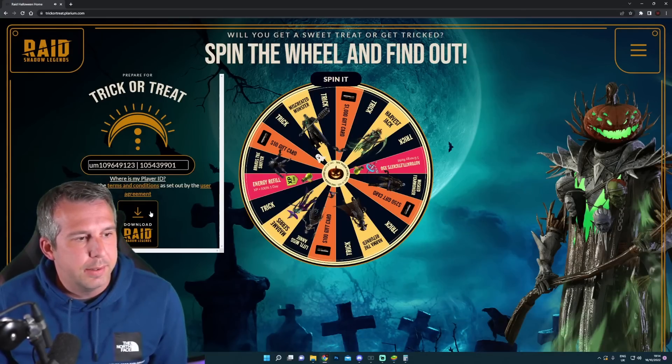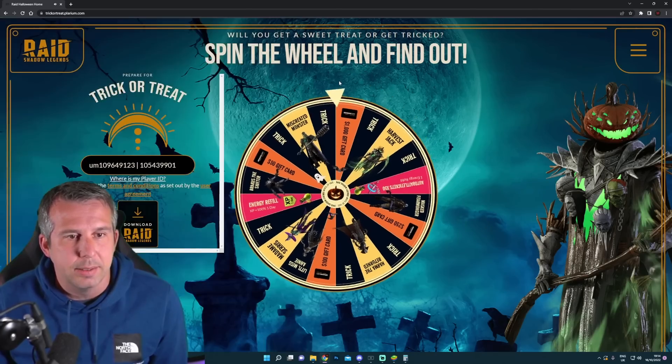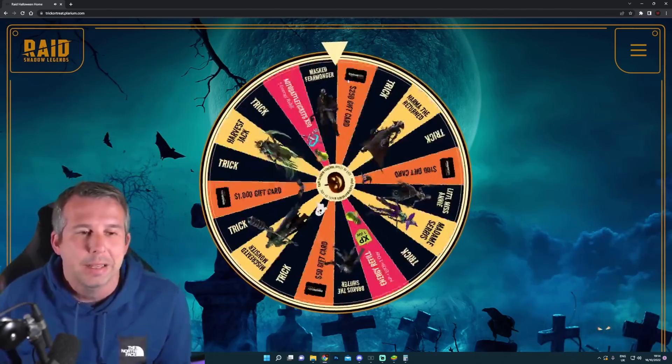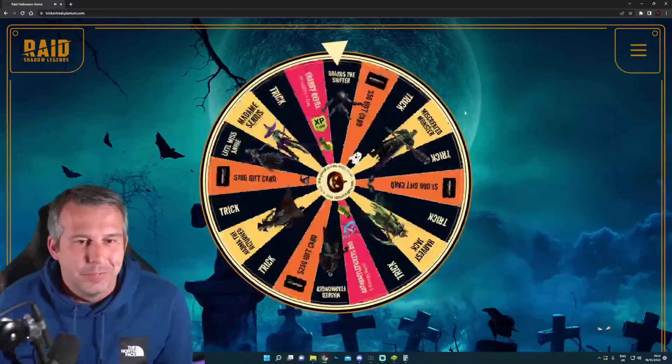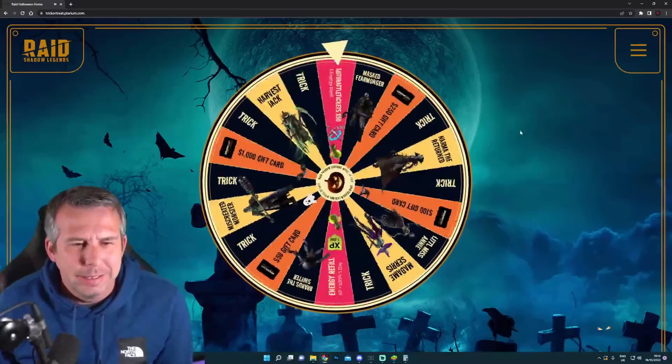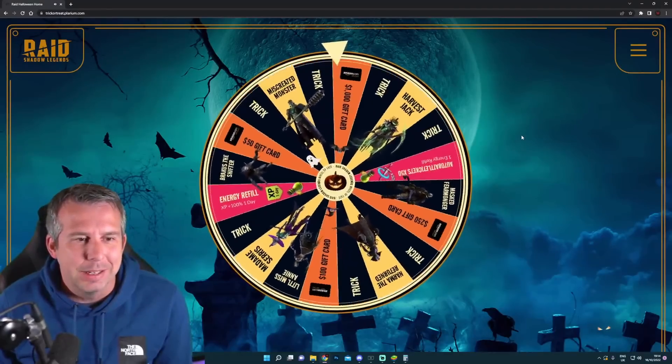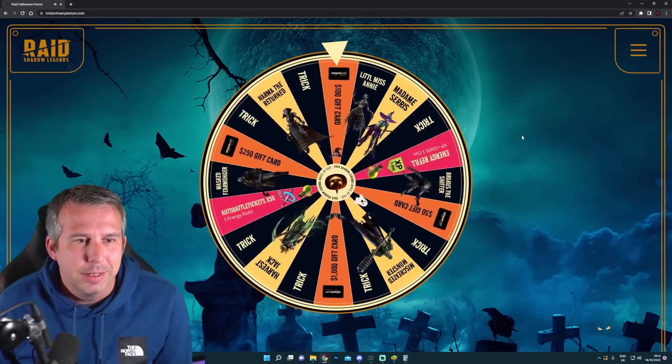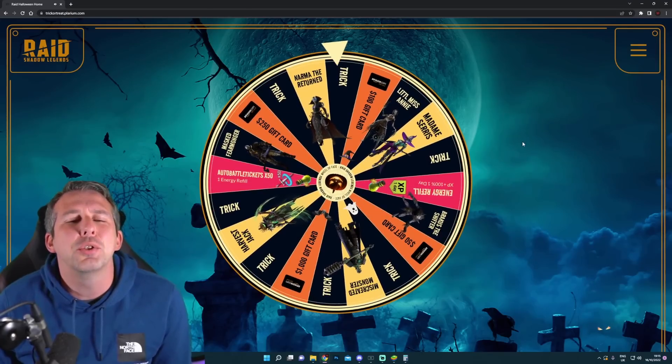I agree and spin it, see what we get or if we get anything. Come on, come on, come on, let's have it, let's have it. Trick or treat, the free-to-play gets a trick.